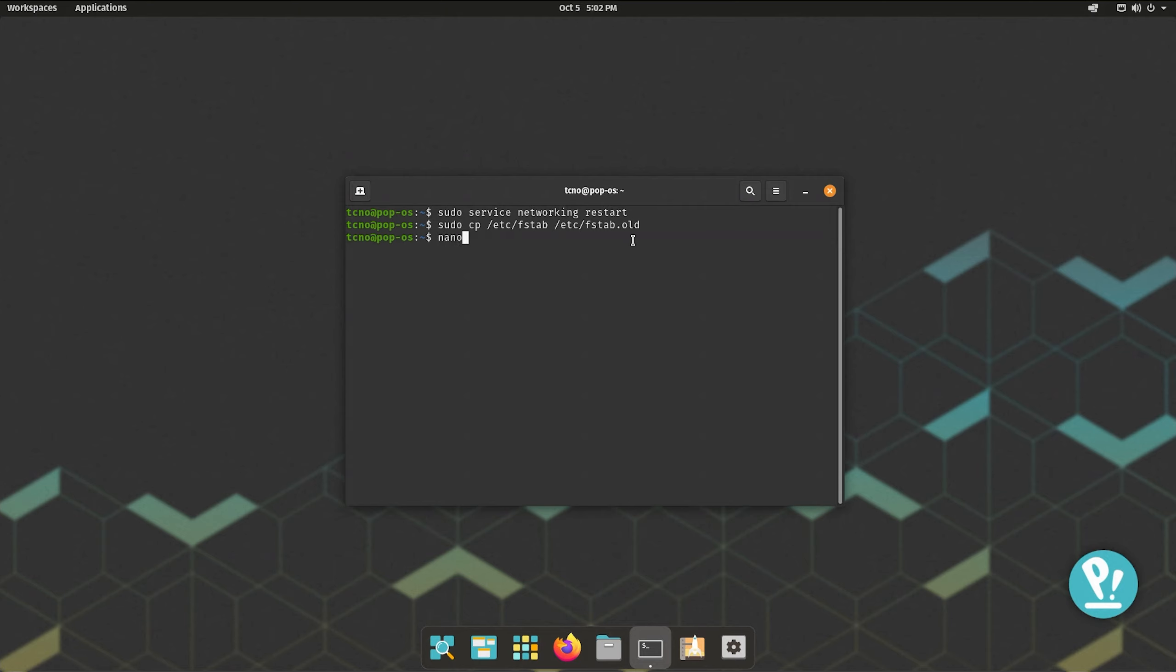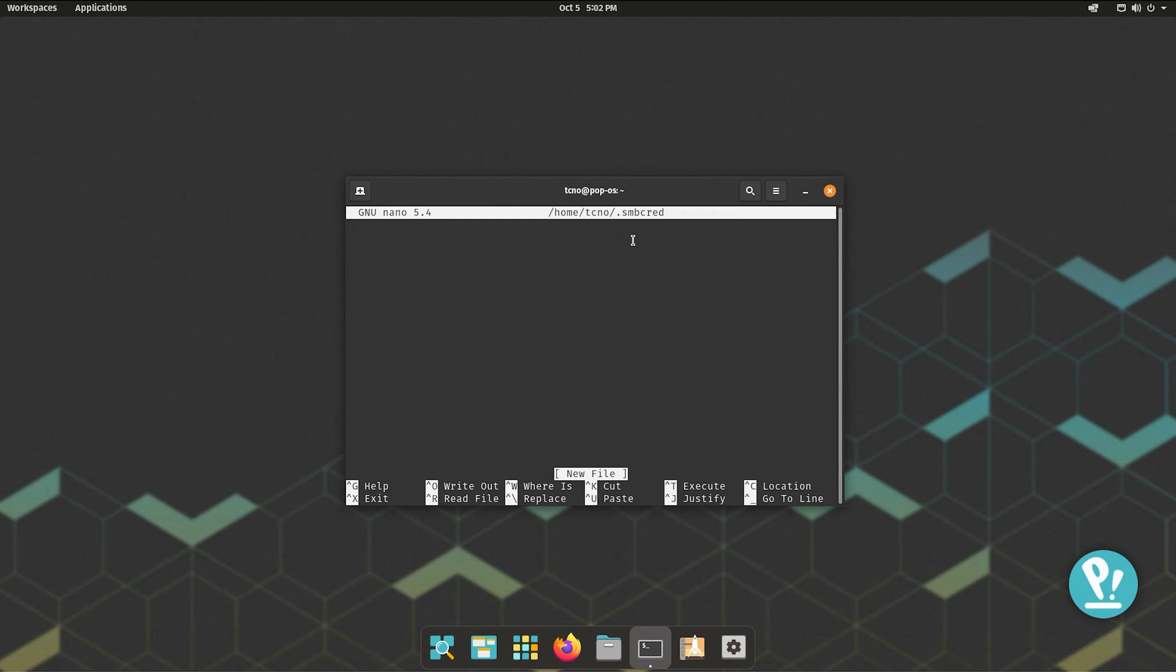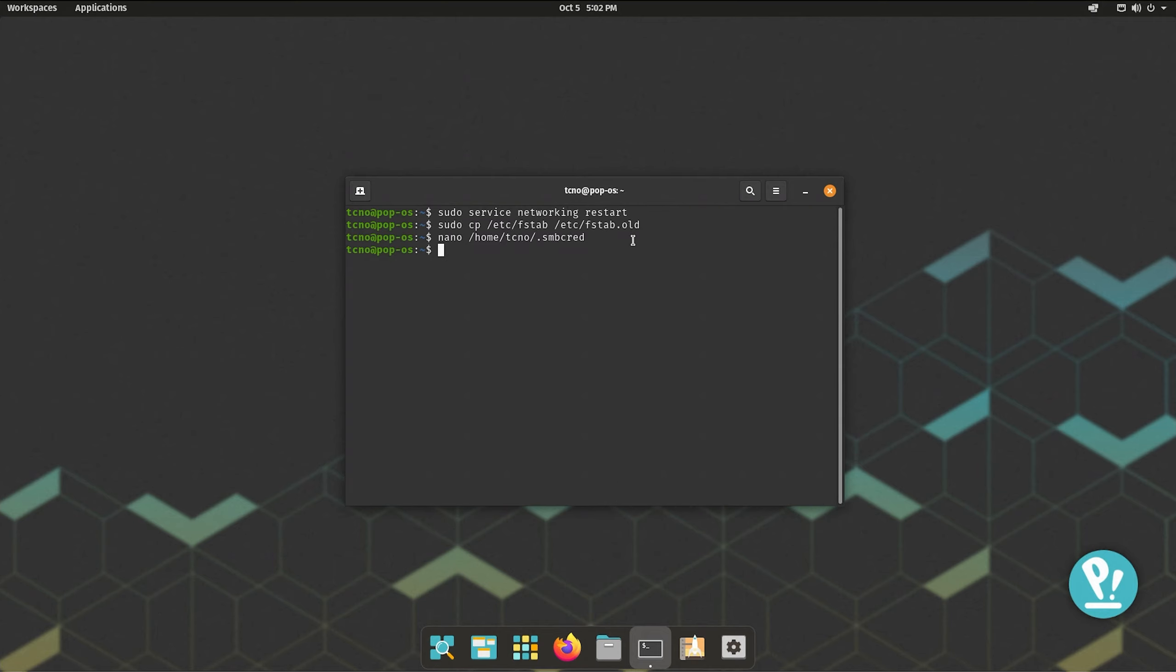We need to create a file that we can put our credentials in to access later. So, for this I'll run nano /home/technome, which is my username, .smbcred. Of course, this can be any file you want, but I'll name it this. Just remember where you put it. In here, I'll enter username= followed by my Windows username, in this case, technome and password= followed by my Windows password in plain text. If you use a domain or something else, you'll enter that here as well. But for me, it's just a username and password to which I'll enter my password and then hit ctrl+s to save the file and ctrl+x to exit.